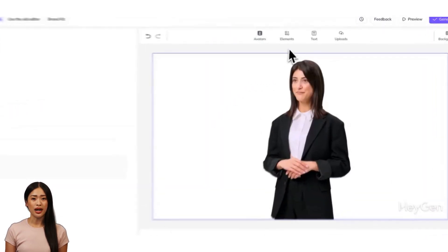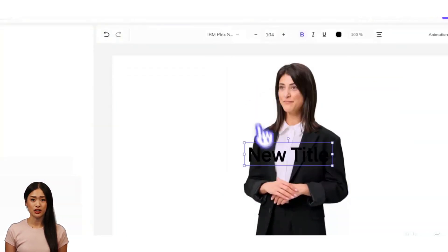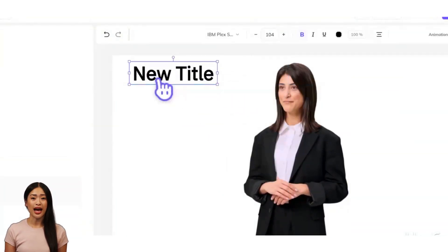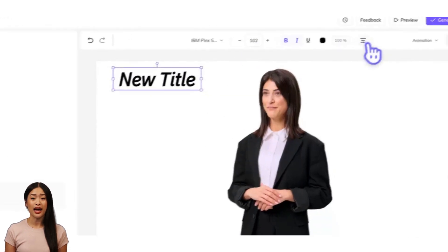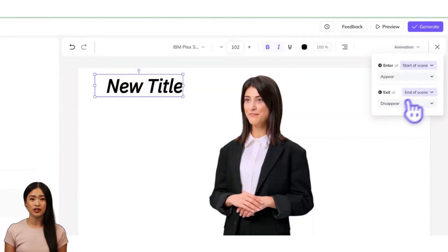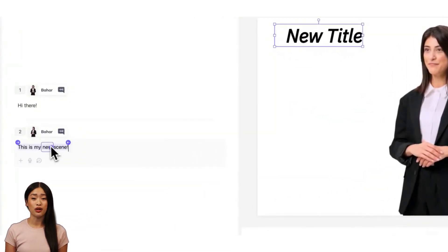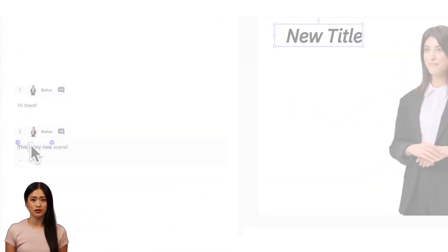Want to bring some extra visual emphasis to drive your message home? Add text on screen and resize, reformat, and align it to fit your needs. Click animation and drag the purple arrows to perfectly align the text with your script.